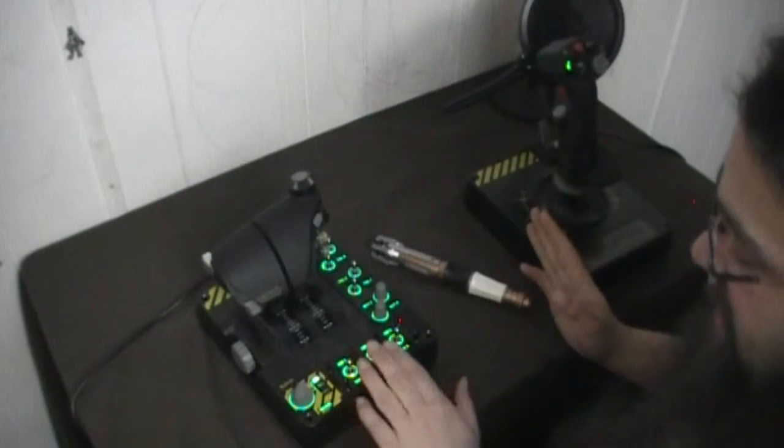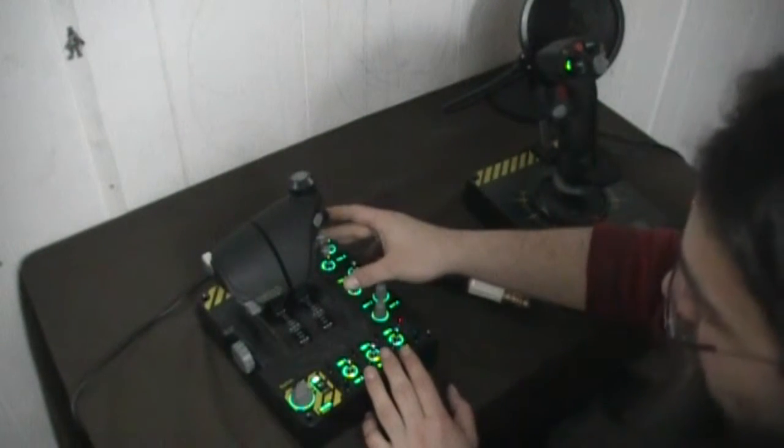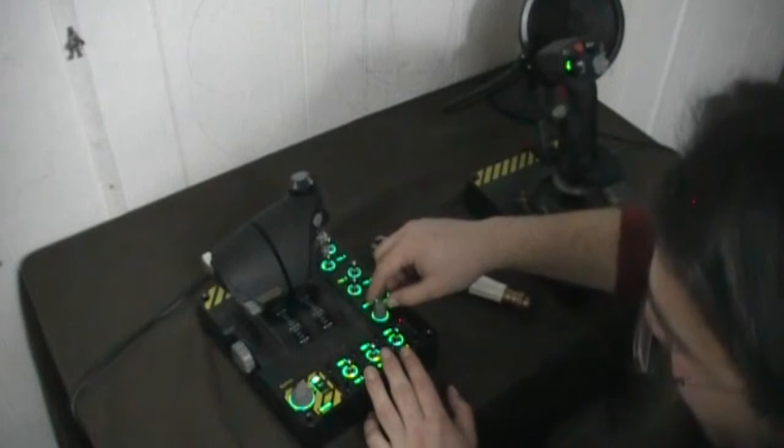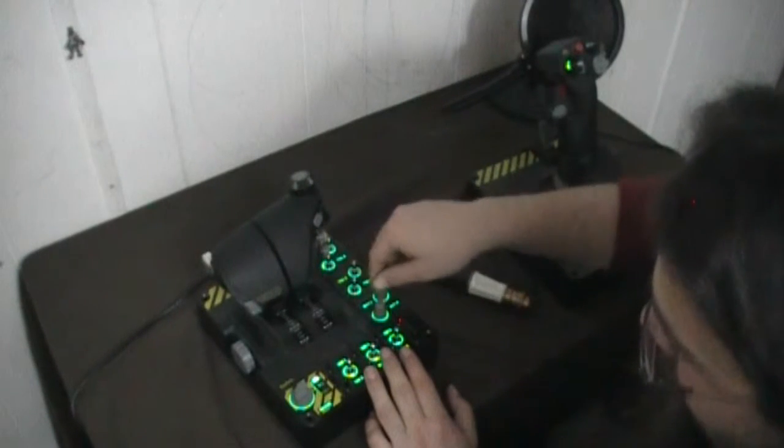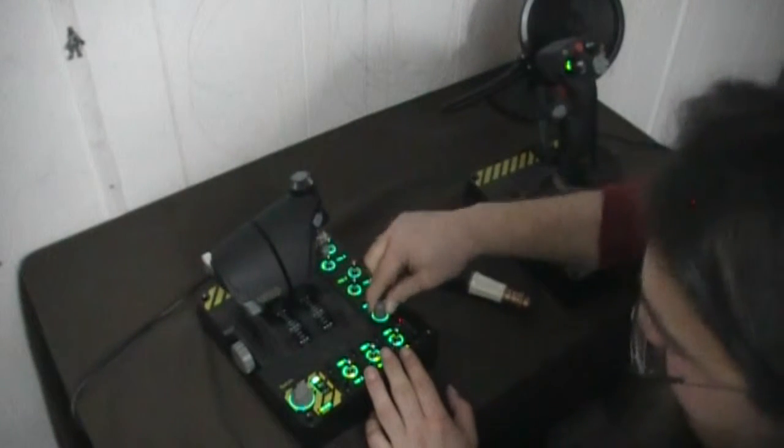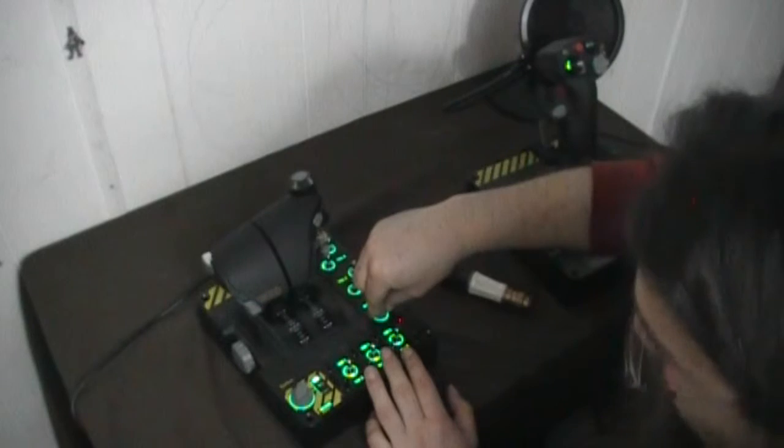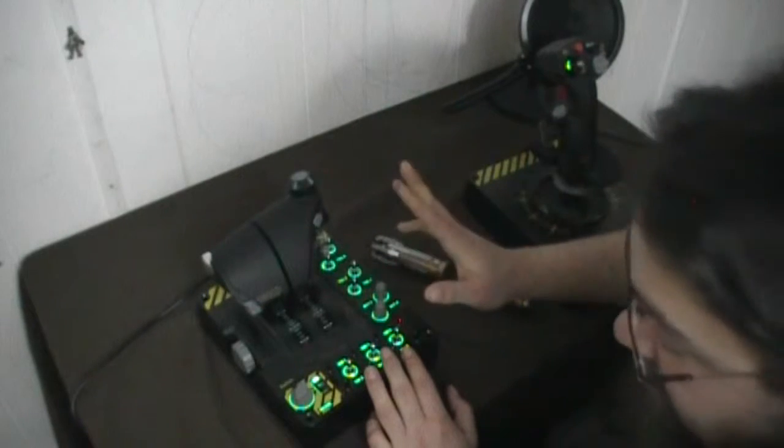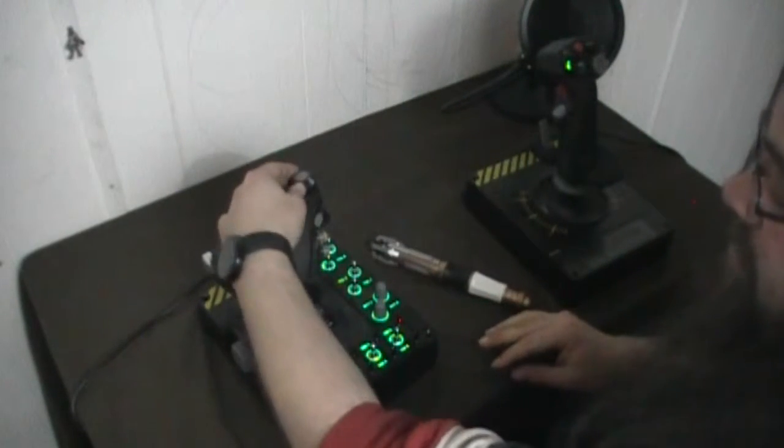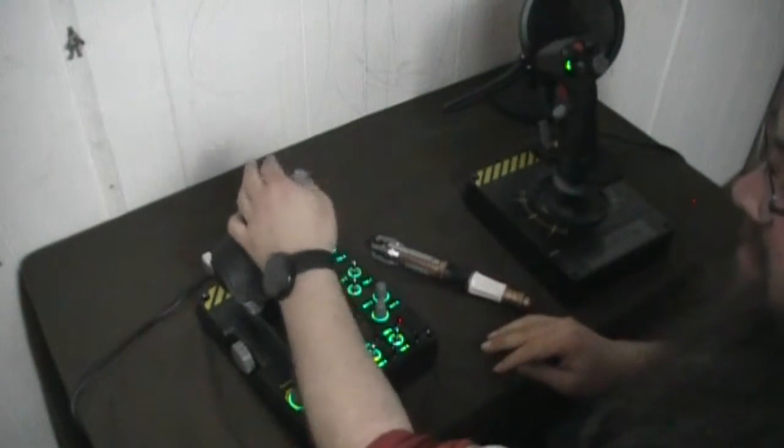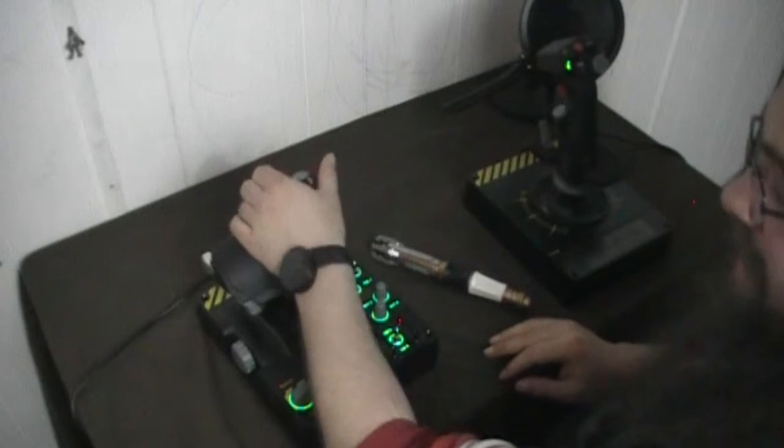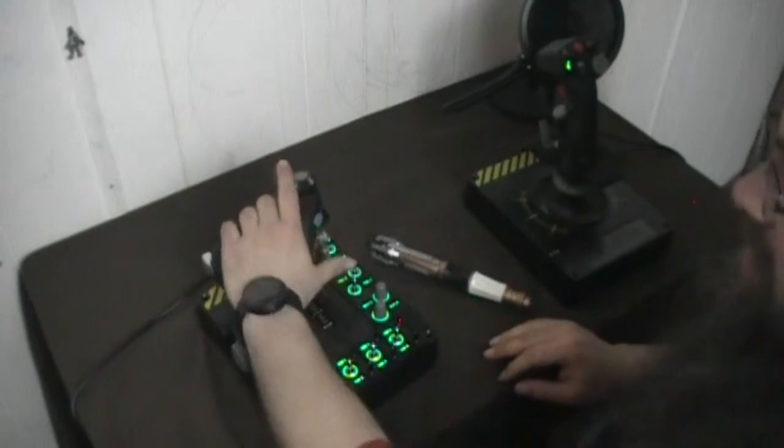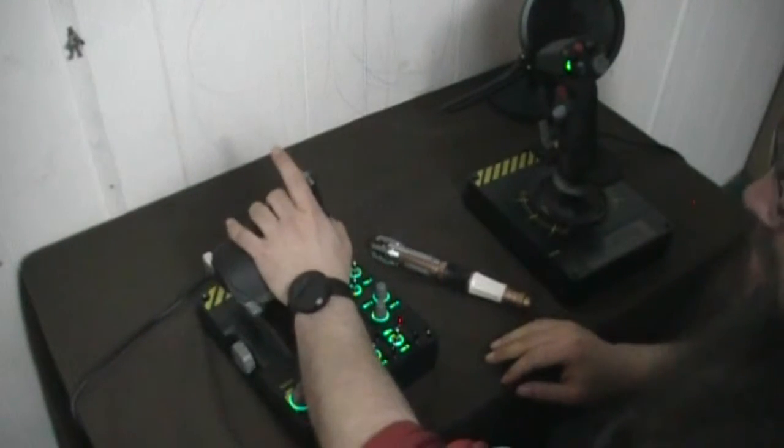These are rotaries with a limit. So that's at a hundred percent. That is zero percent. They don't spin freely. These are the same. These have a limit. You spin back and forth. They're also buttons. So click, click.